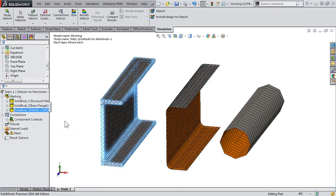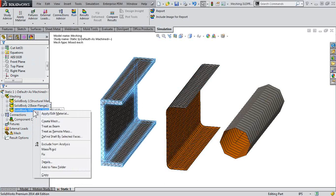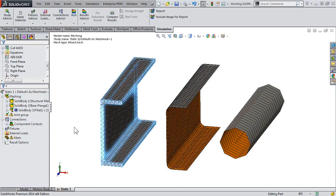And maybe for our solid component, right-click and choose treat as beam. So notice I can go a couple different ways here, depending on what exactly you're after.